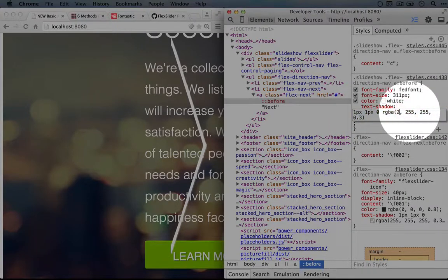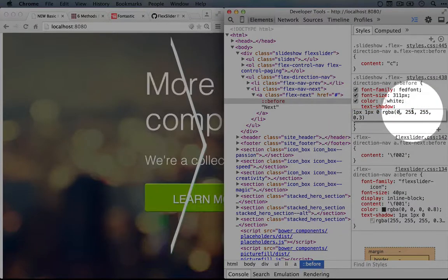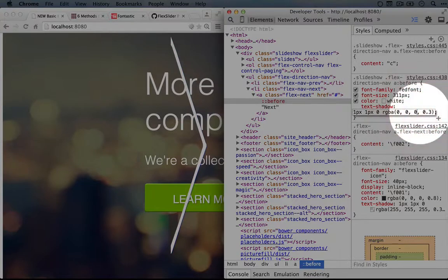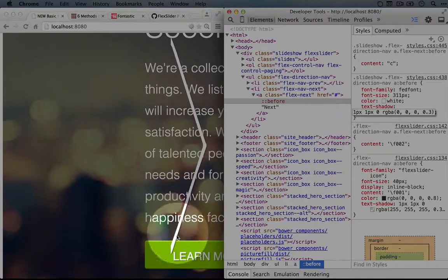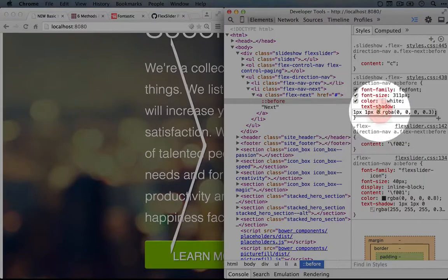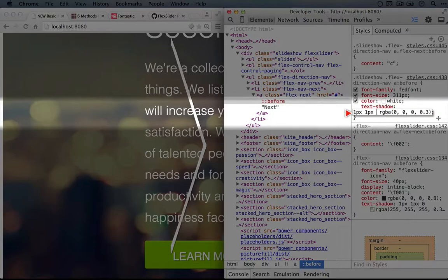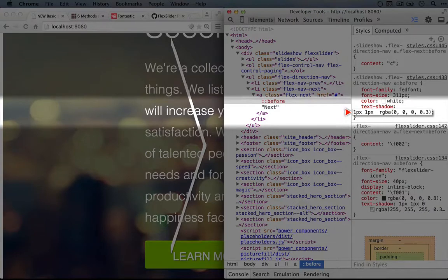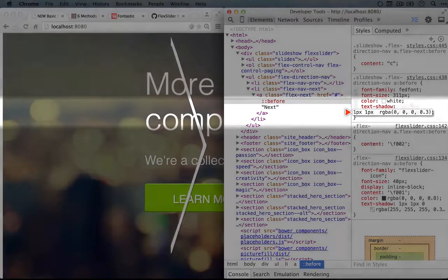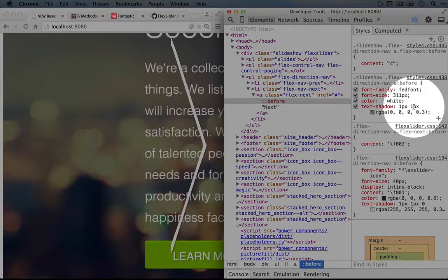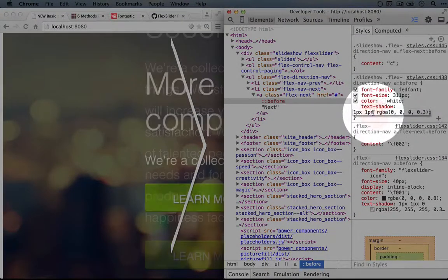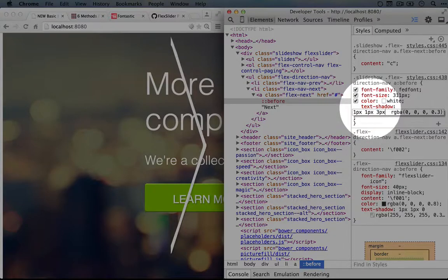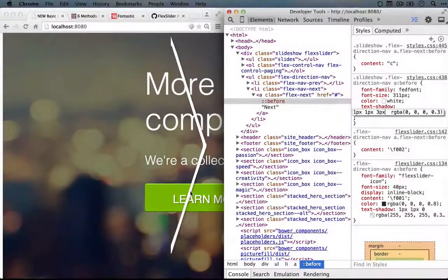So instead of using 255, which makes white if you make the red, green and blue 255, that's the highest value, we're going to make it zero. And that changes it to a black shadow. And then we'll adjust the blur a bit to make it bigger. So that's the third value here. So the first one is the X offset - that is how far to the right or left it's going to be. The next is the vertical offset - that is how far below or above. And then the third value is the blur. So we'll set the blur to three pixels. Let's see how that looks.